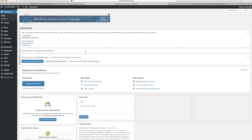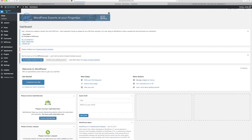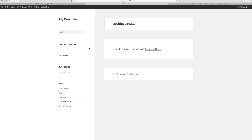We have a blank website. Up here you see a home button — you can click Visit Site and it will show you your live site. As you can see, there's nothing on there at all. It just says nothing found, no published posts or anything. You have some widgets over here but there's nothing to show, so we need to fill that up.